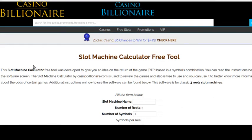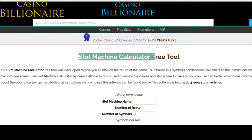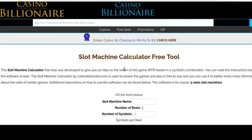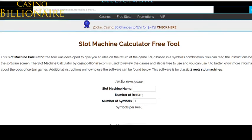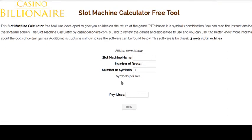Hello my friends, welcome to another video by CasinoBillionaire.com. Today I would like to show you the free slot machine calculator. This is a free tool that you can use whether you are in front of a slot machine in a land-based casino or you are playing online. You can use this free tool to calculate the return of the game — the RTP will be calculated for you.